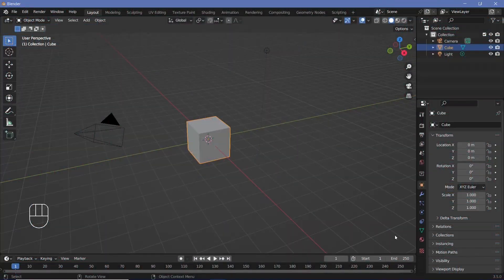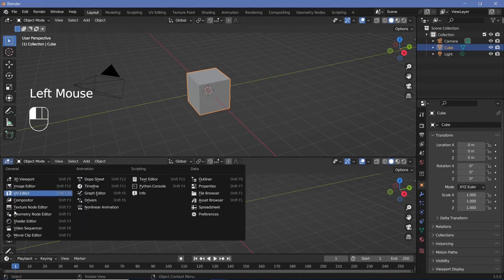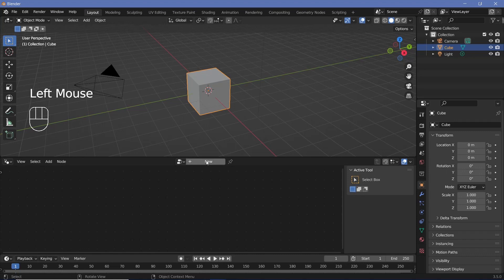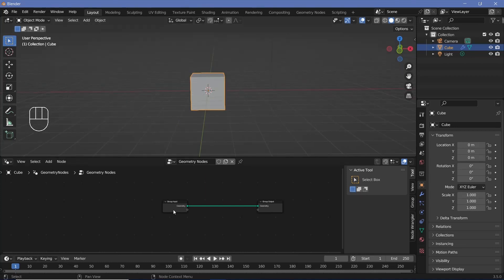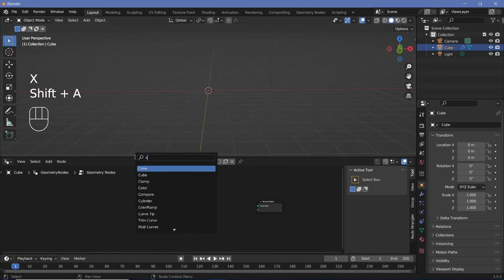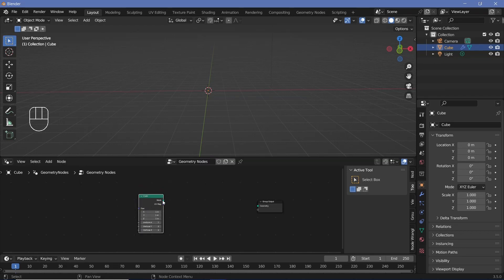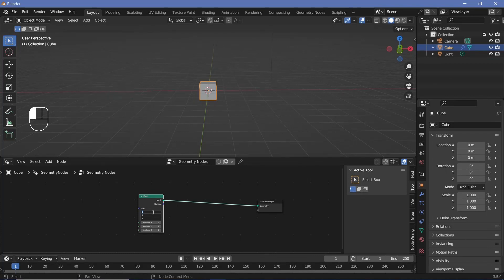Let's start the tutorial. We'll bring our cursor to the junction of these two windows, click and drag up to create a new window, then change it from the 3D viewport to the Geometry Node Editor. Press the New button to add a new geometry node tree. We'll select our Group Input and press X to delete it, then press Shift+A and search for a Cube node — this cube has size controls directly within a single node, so we don't need a separate Transform Geometry node.